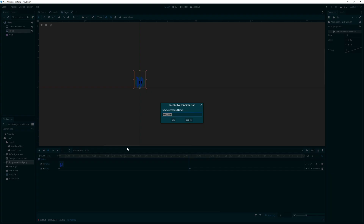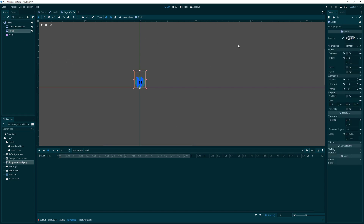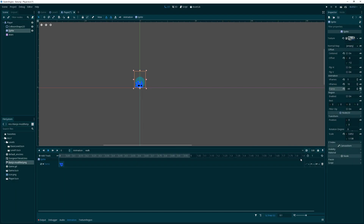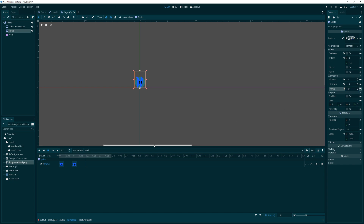Now let's create a walk animation because everybody needs to walk. We'll select the sprite and choose the appropriate walk frames. Something like four tenths of a second per keyframe seems about right, so we'll go to another tenth of a second and add the next frame.